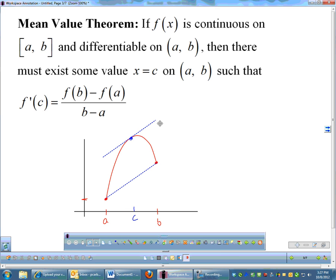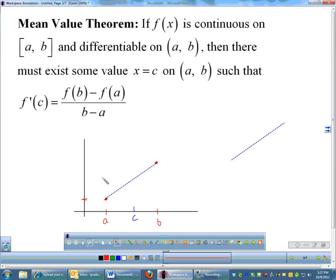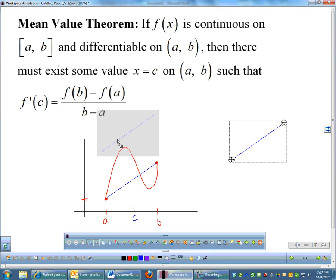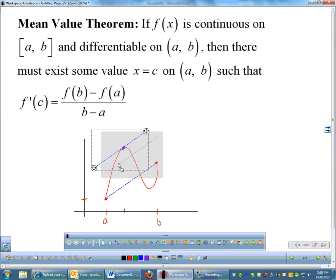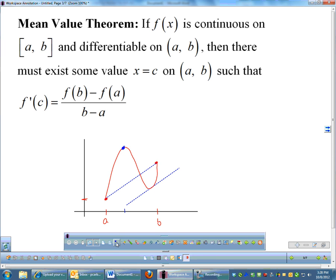Just like with Rolle's theorem, it doesn't matter how you draw the function as long as it's differentiable. So maybe if I go up and come down and go back up, I have to have some point where the tangent is parallel to the secant. So there's one c right here, but I also have a second one down here where my tangent has the same slope. If your function is differentiable, you must have a tangent parallel to the slope from a to b. That is what the mean value theorem is saying.